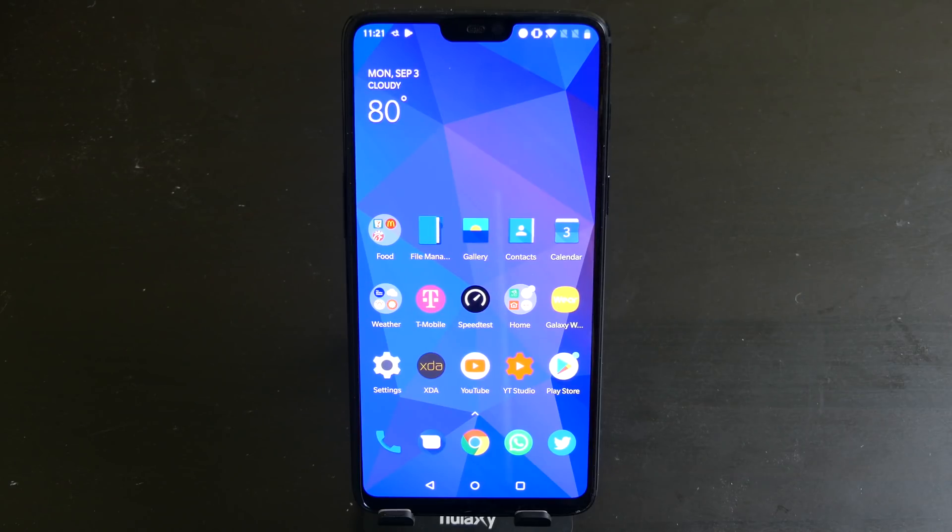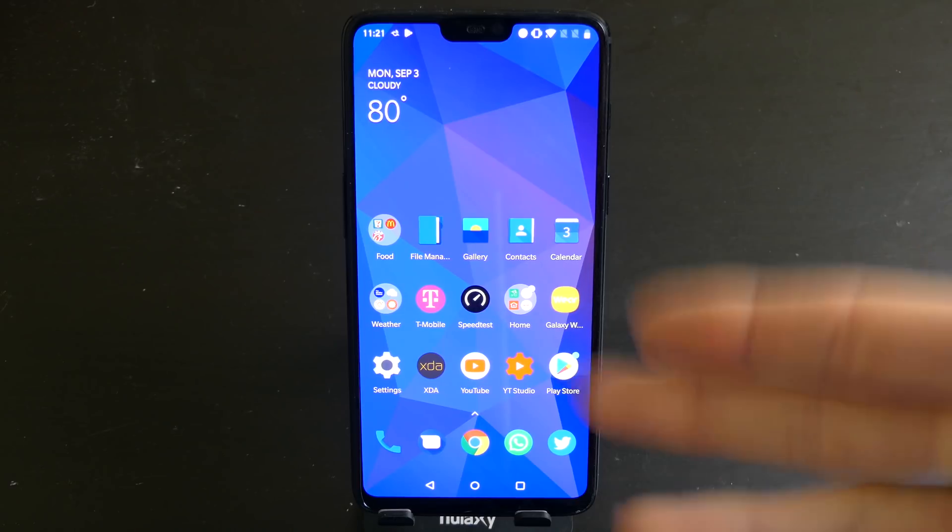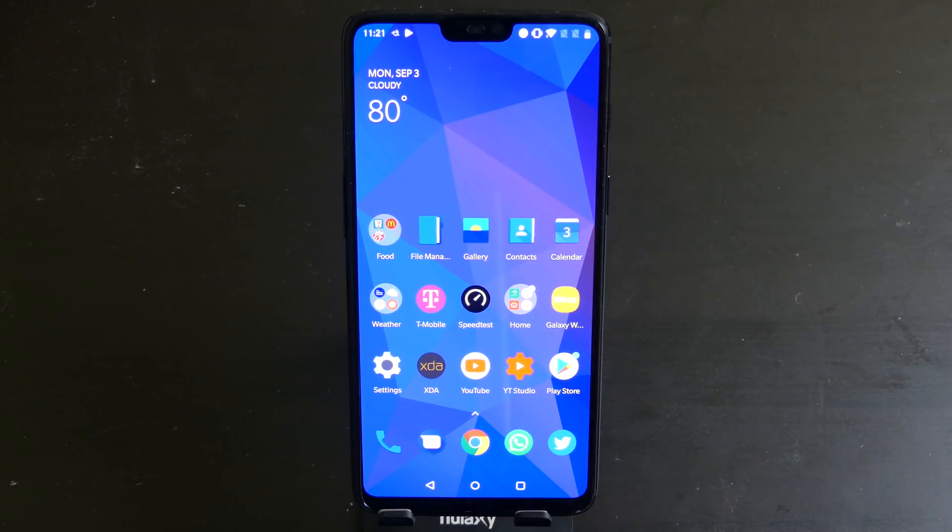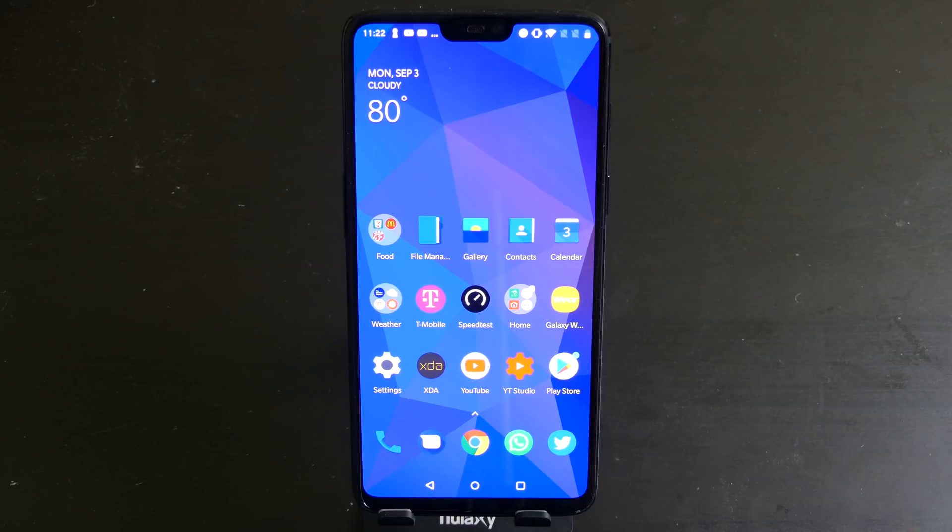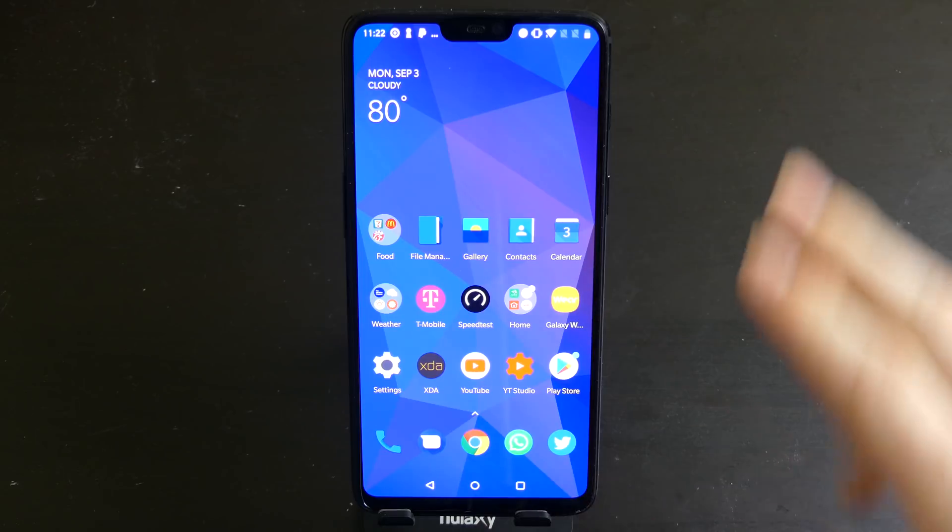So this isn't running right now, we're about to install it, but we'll be running Android 9 Pie with the Open Beta. I do have a little bit of a cold, so sorry about that, bear with me throughout the video.